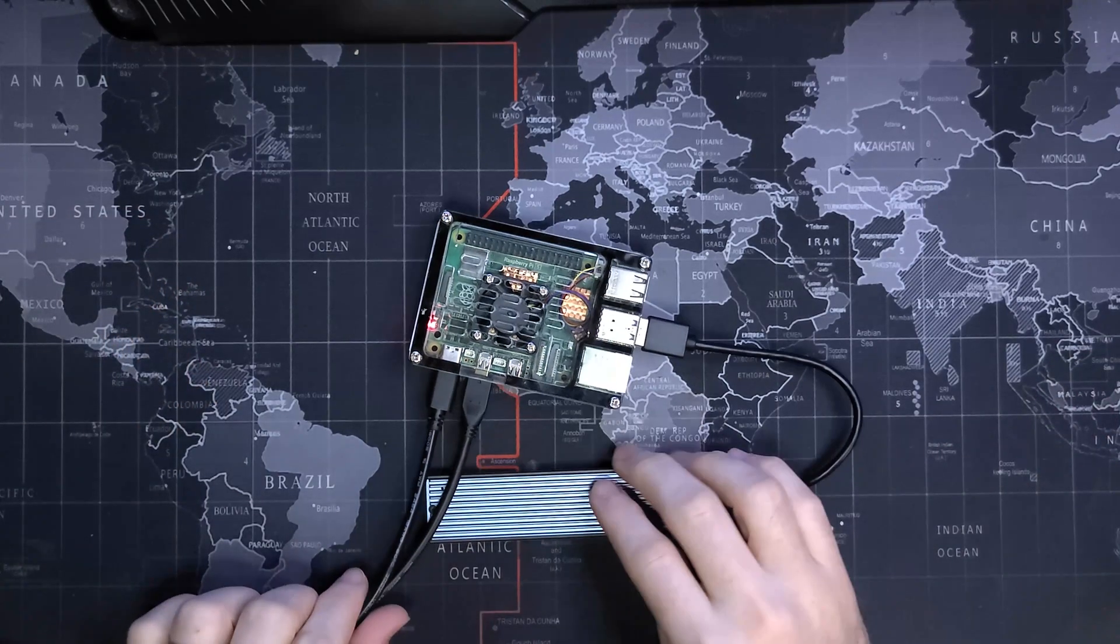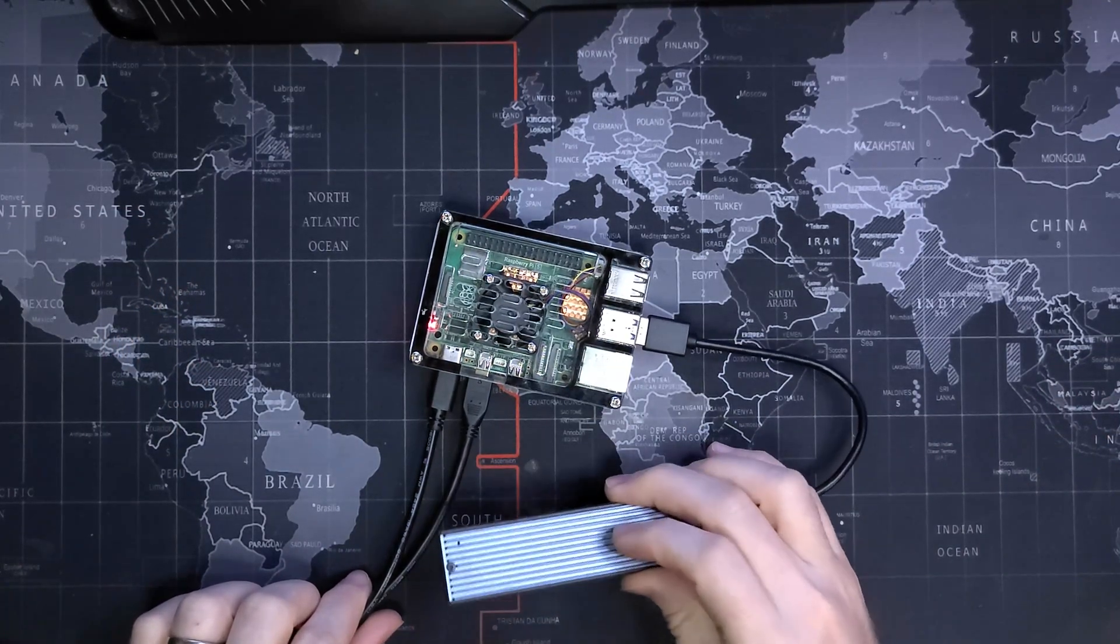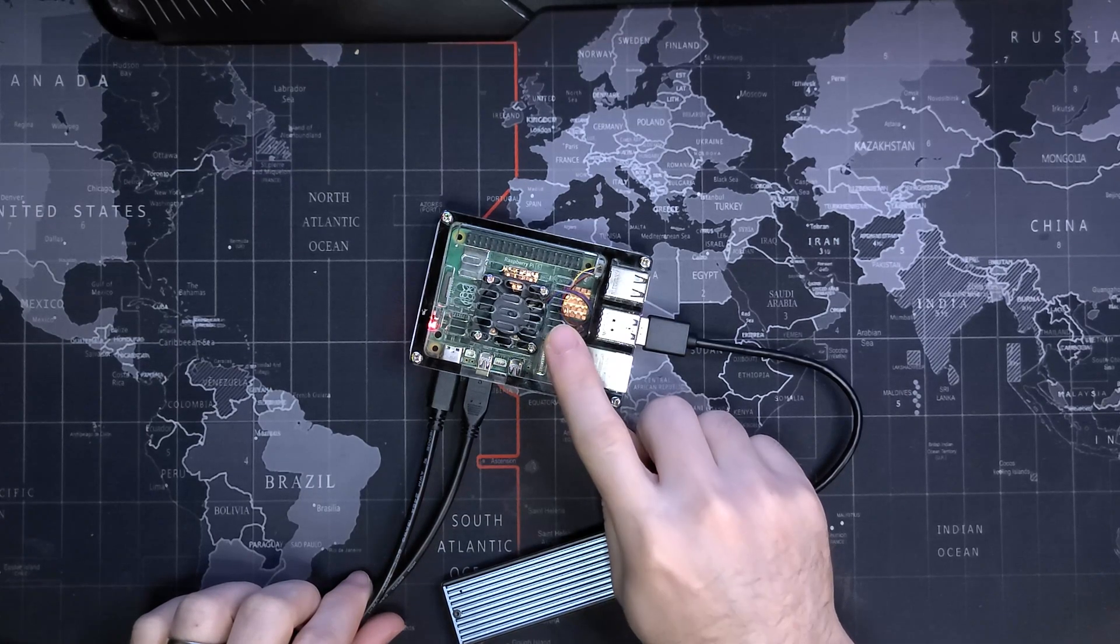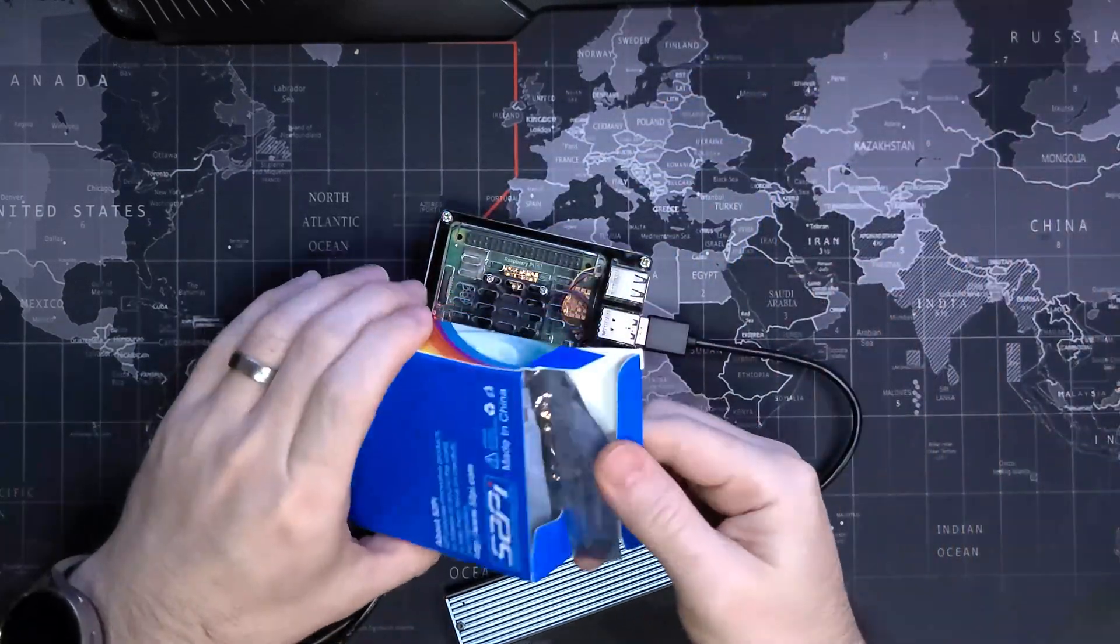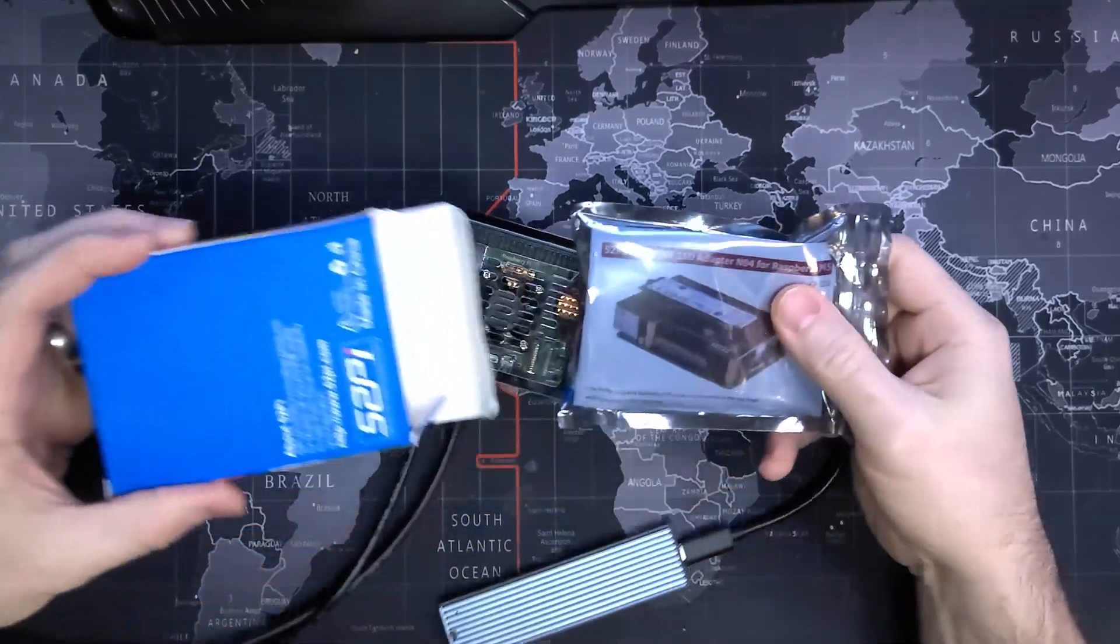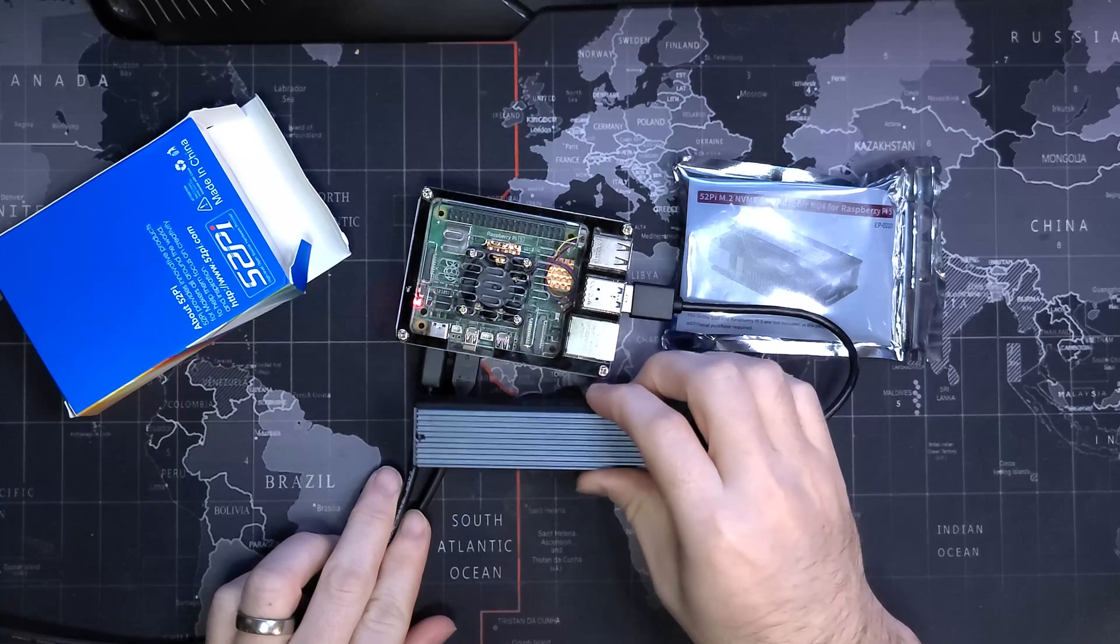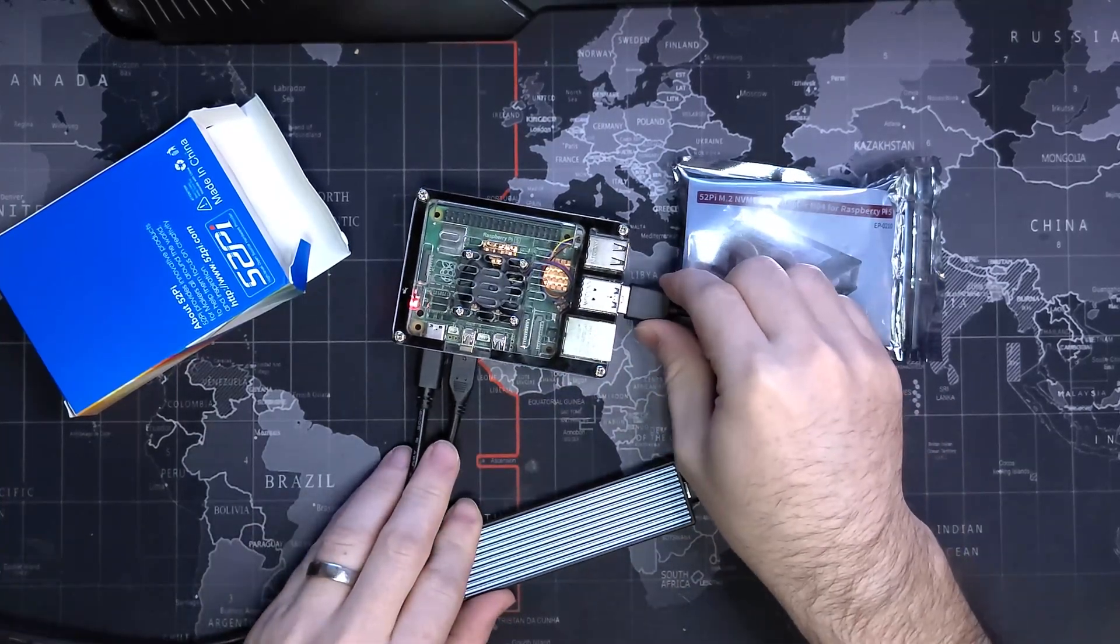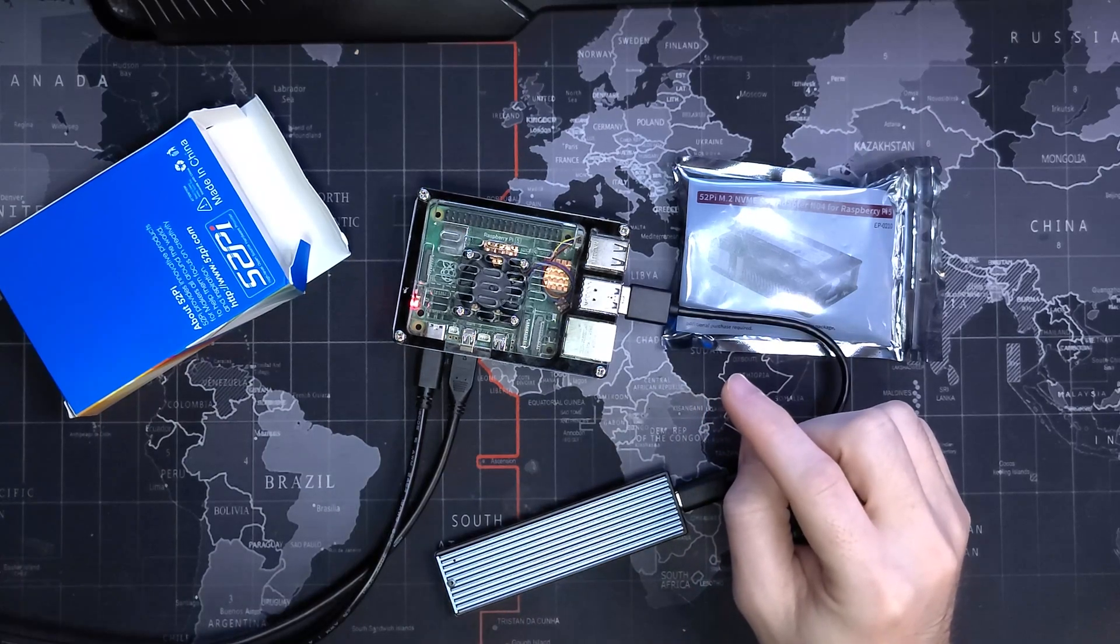Today we're going to look at getting an NVMe drive installed in the Raspberry Pi 5. We have this HAT adapter and we're going to get it installed so that we can support this NVMe drive directly. It doesn't really work well with USB 3, which is an issue.